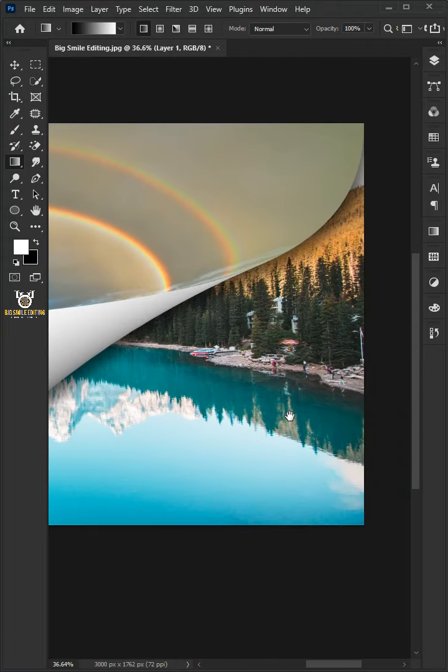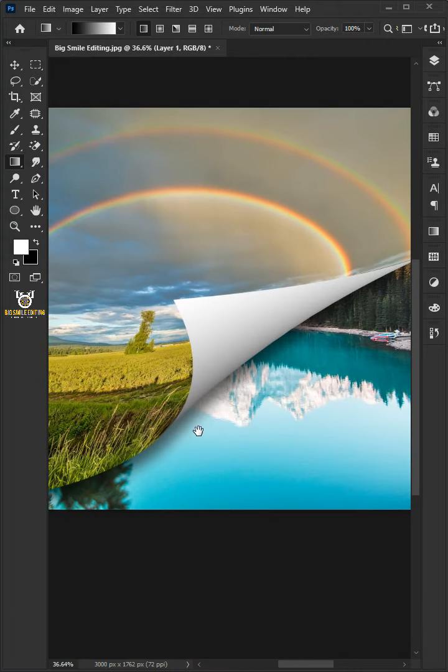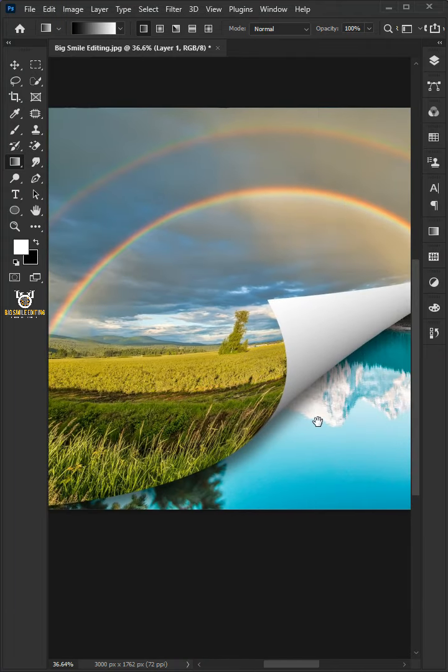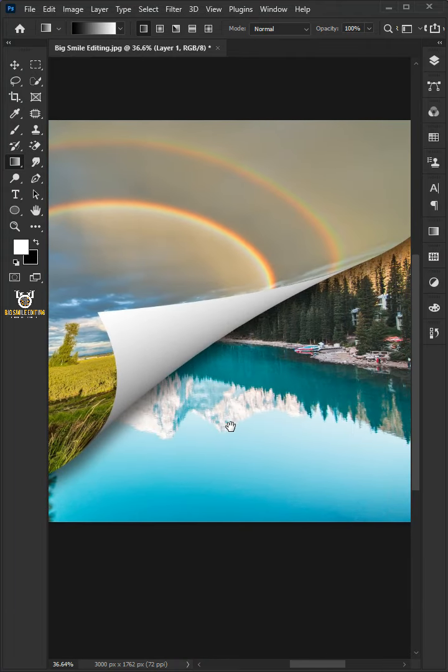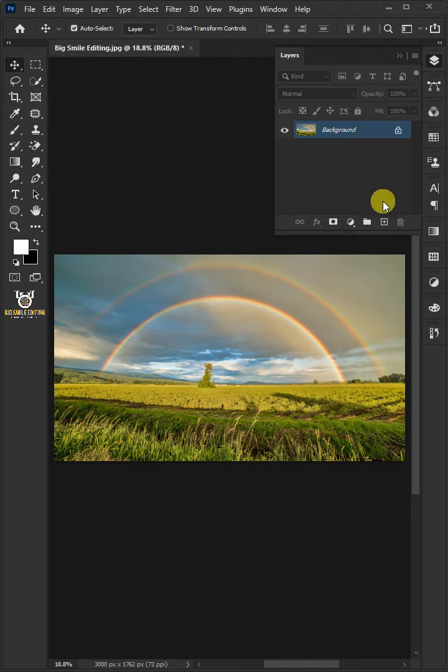How to create a page curl effect or page turn effect to your photos in Photoshop. First, create a new layer.